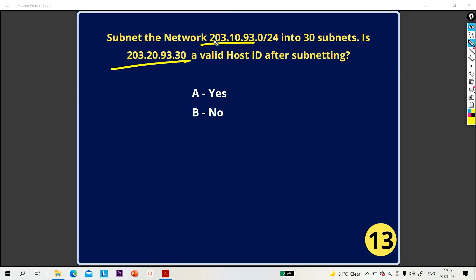Wait — actually, 93.0 is a network ID, so it is your first network. So the correct answer is no — 203.10.93.0 itself is a network ID, not a valid host IP address.